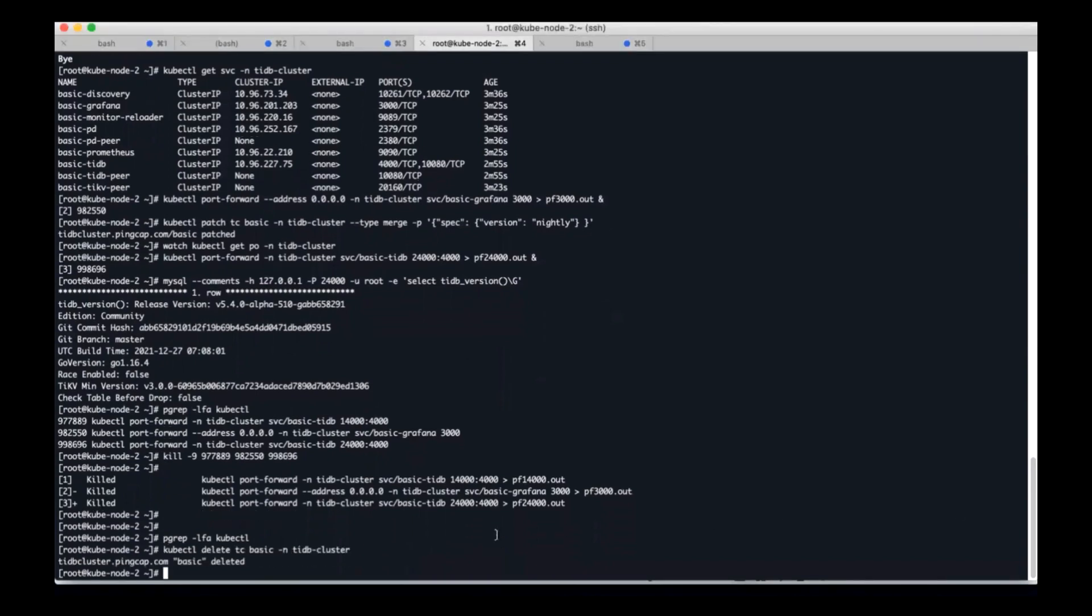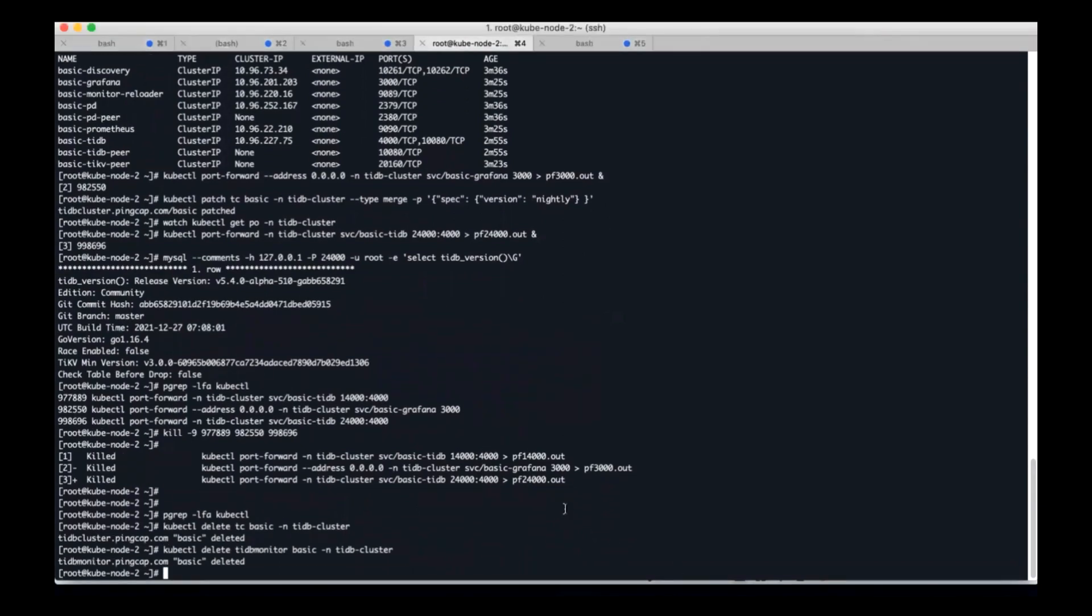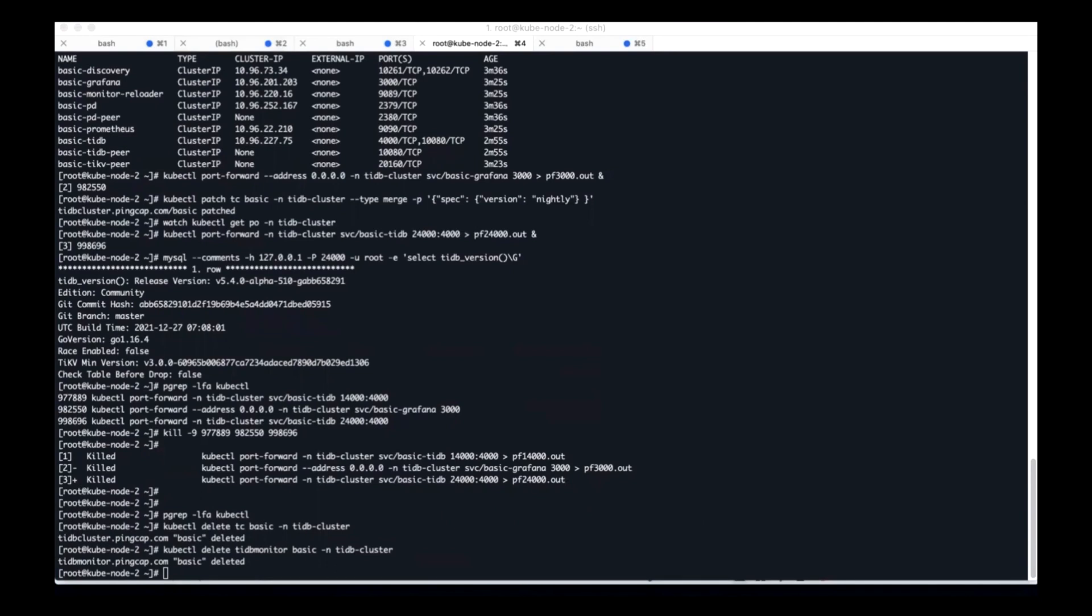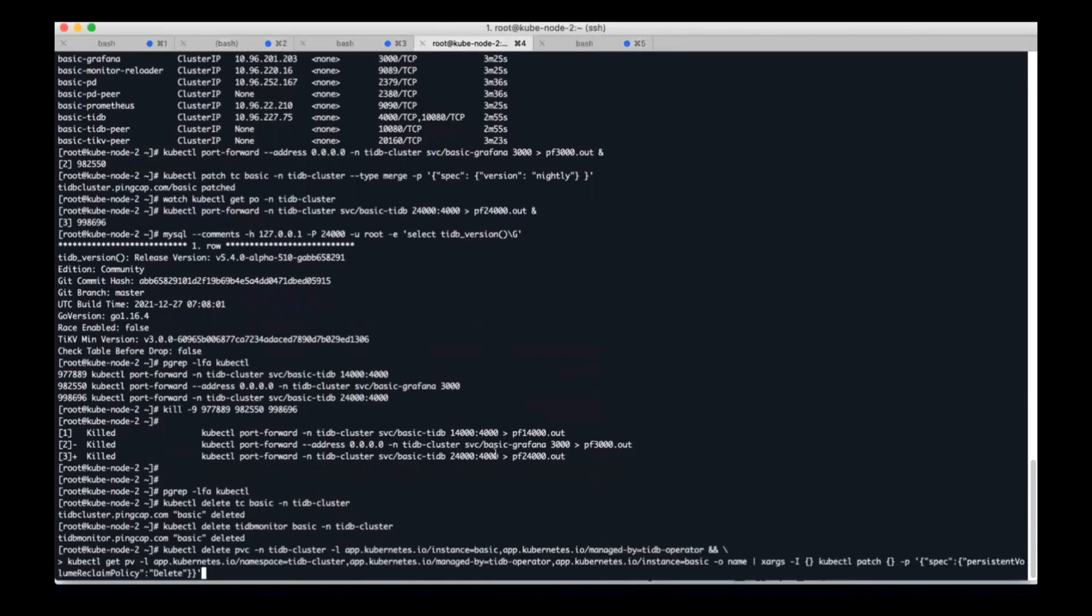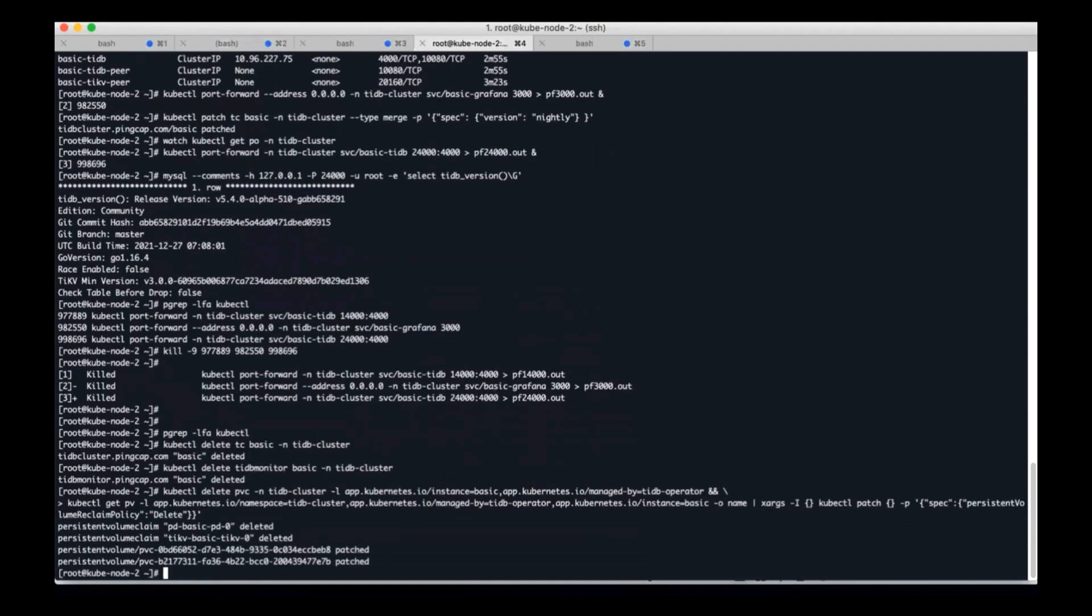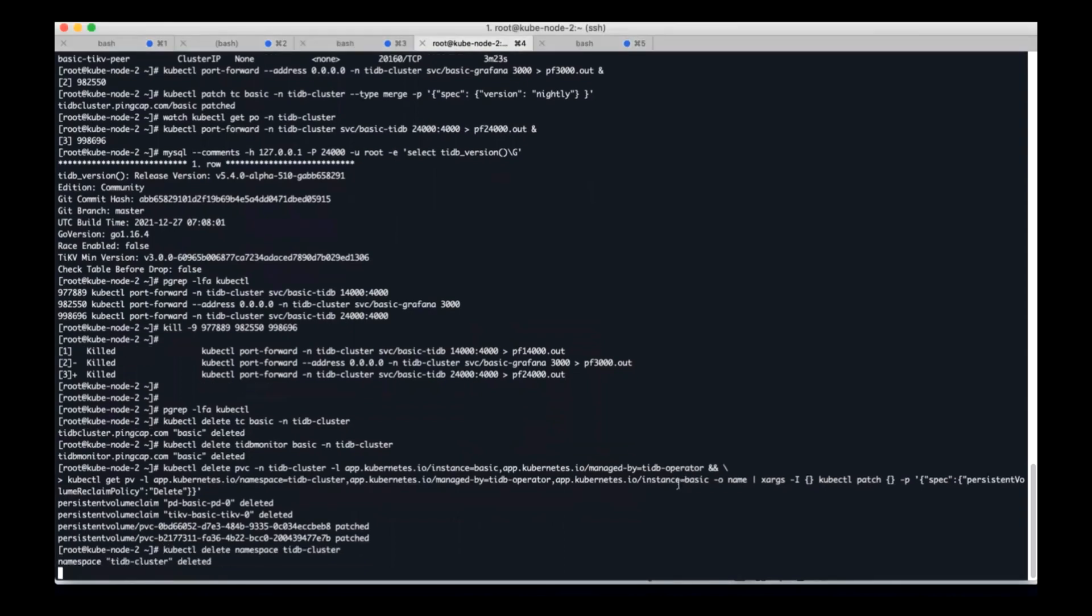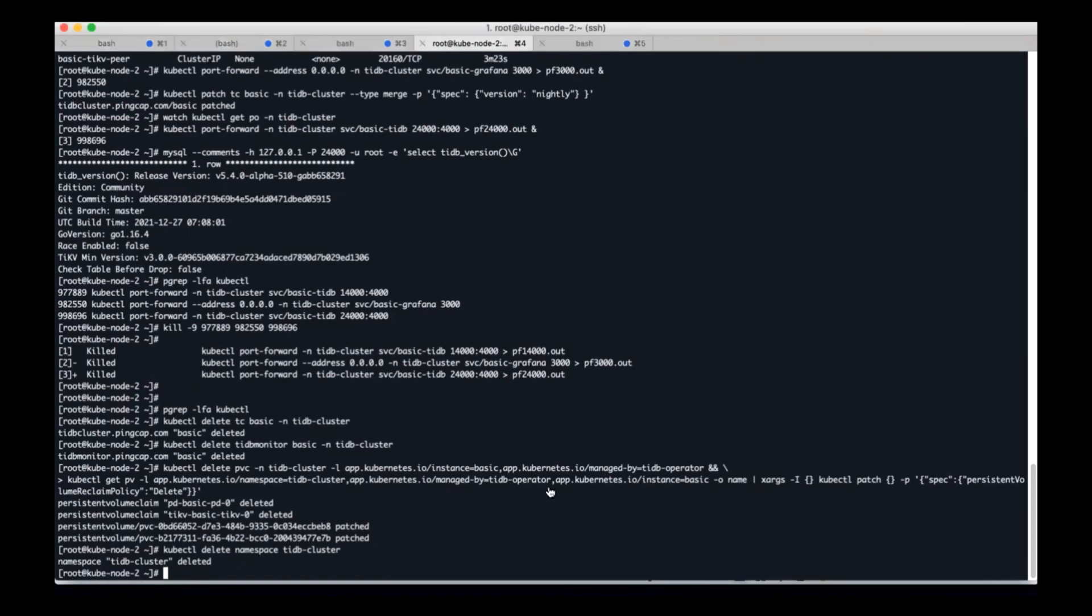Secondly, I will delete the TiDB cluster, and delete the TiDB monitoring services, and delete the used PVC and PV, and delete namespaces. All the namespaces have been deleted.